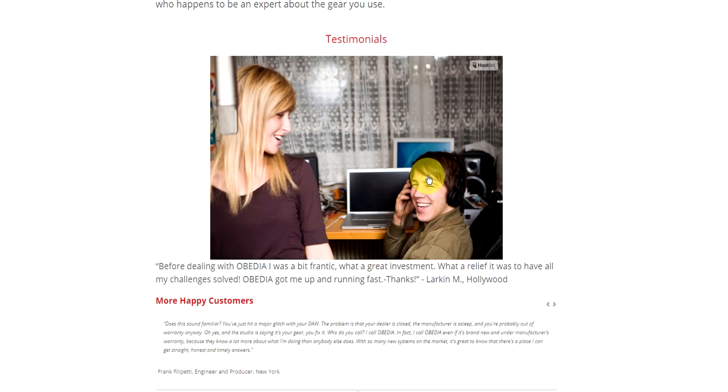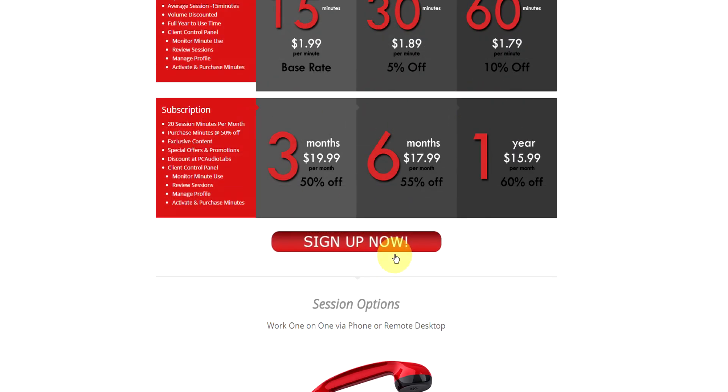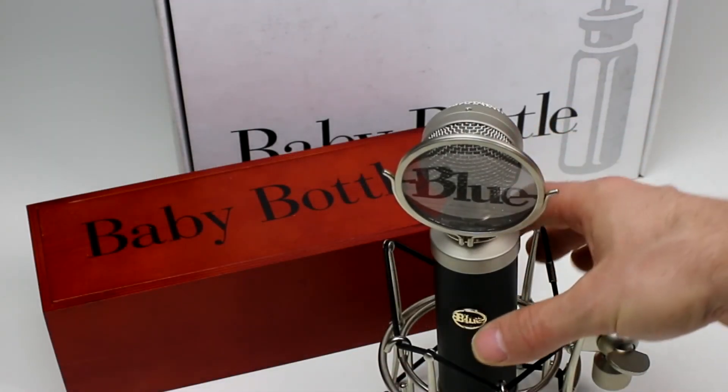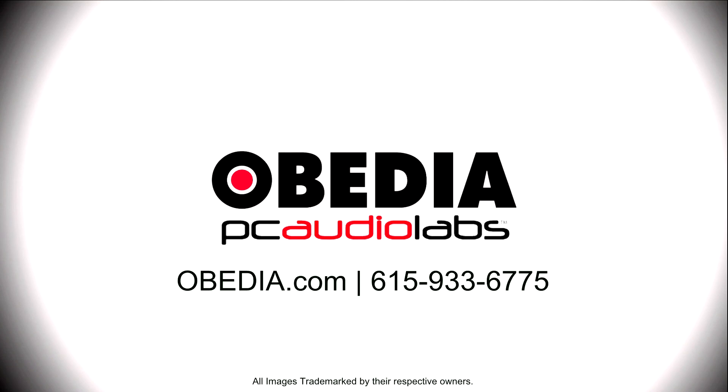No matter what your level of expertise, Obedia can help you to stay focused and productive and get your music back on track. Start taming your technology today with Obedia.